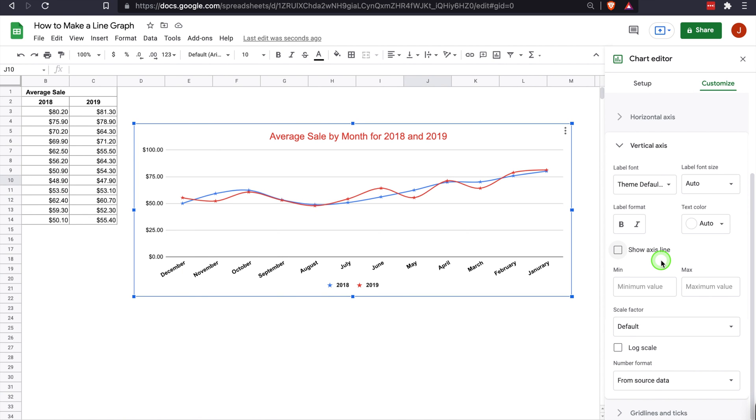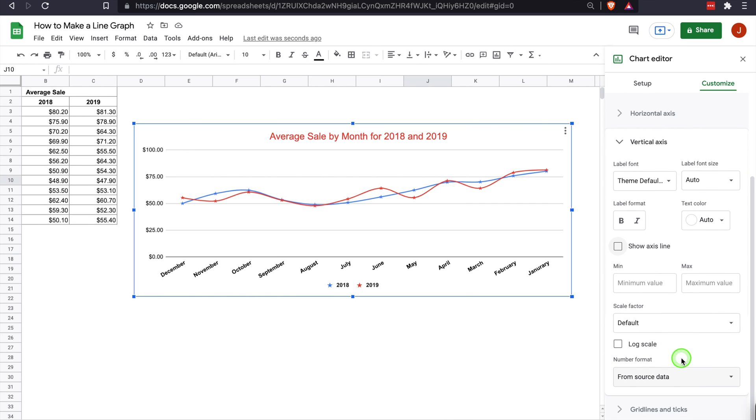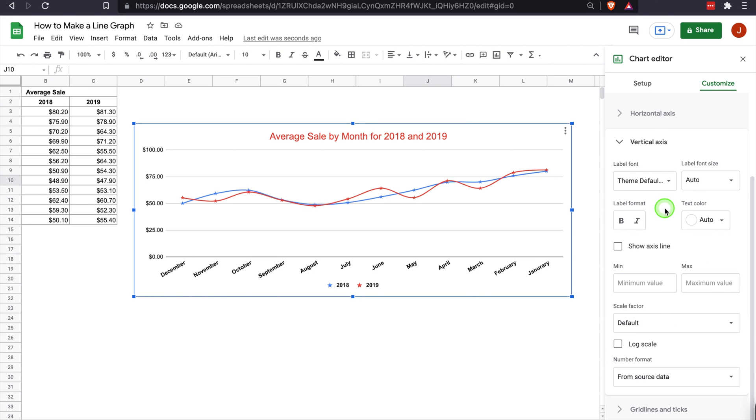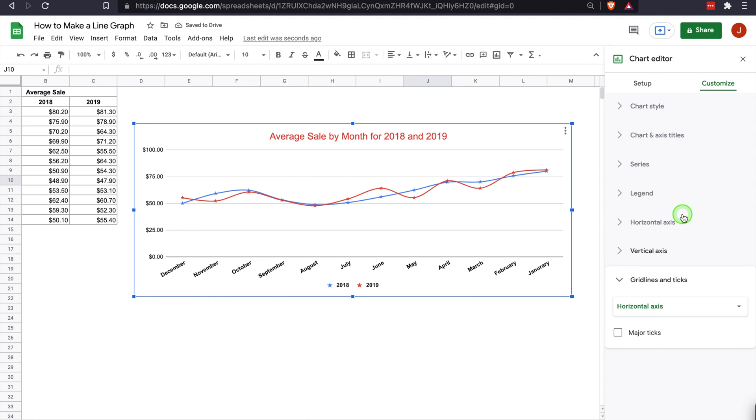On the vertical axis, you can also make the same edits that you could do on the horizontal axis. One thing to note, if you want to change the number format, you can always go in and change it depending on what you're looking for. It obviously is pulling the dollar sign and the dollar number format from the data. So there's really no need to change it there, but that's a great tool.